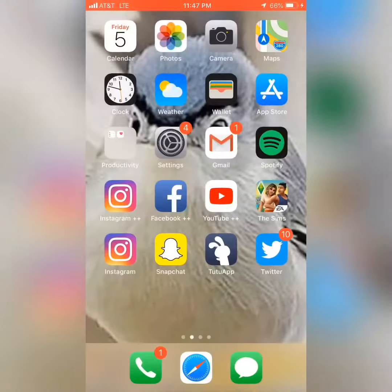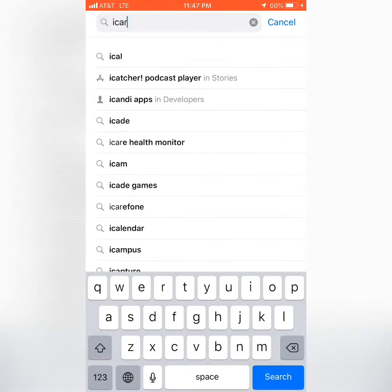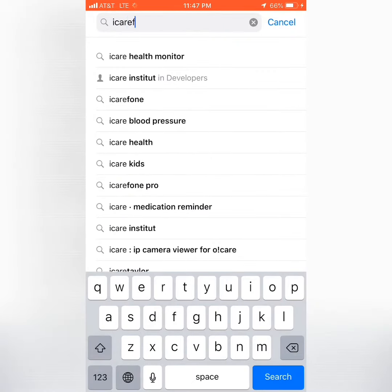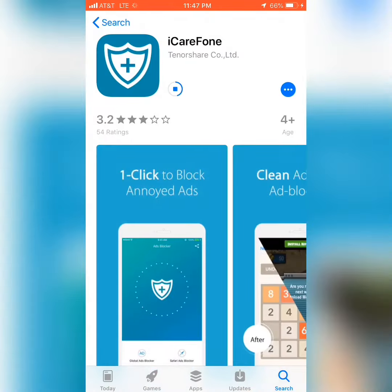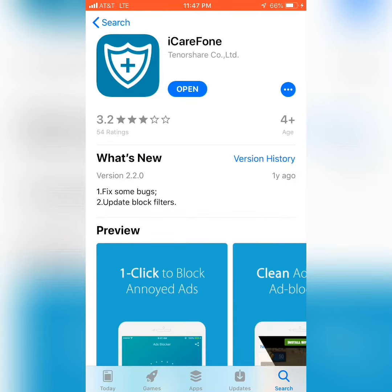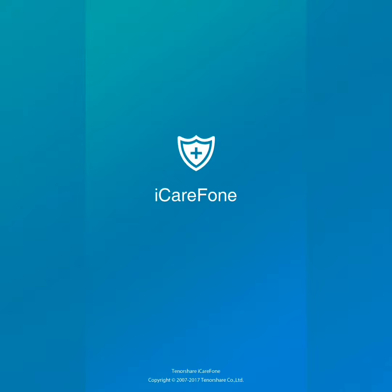So what you're gonna do is go to the App Store, then click search and type 'I Care Phone.' Click that and click download. Wait for it to download, then click open.